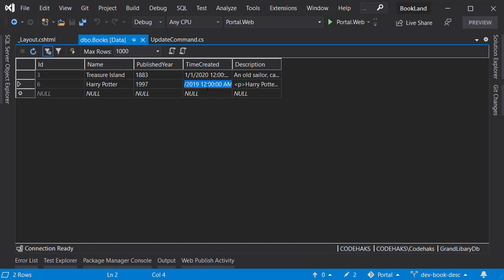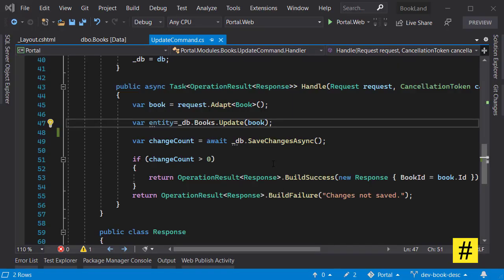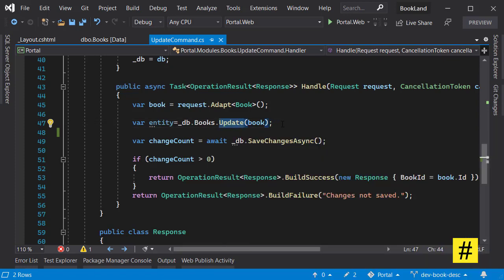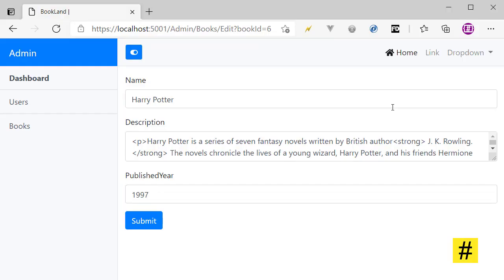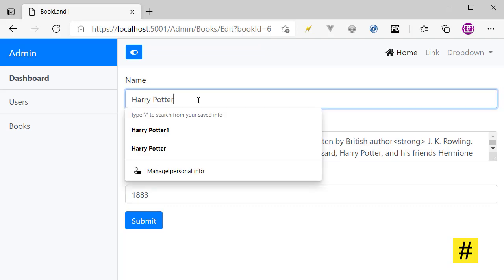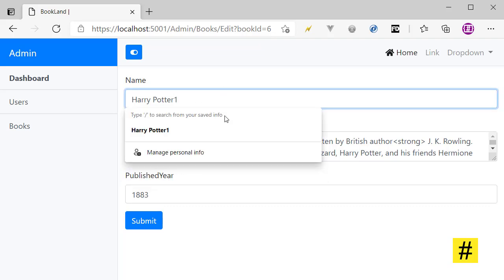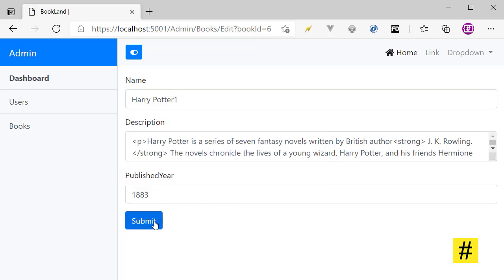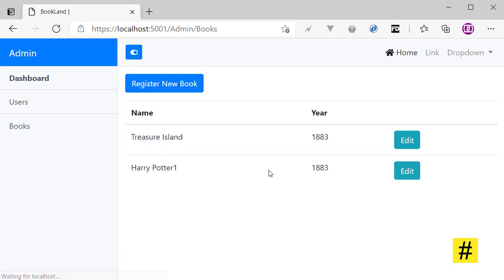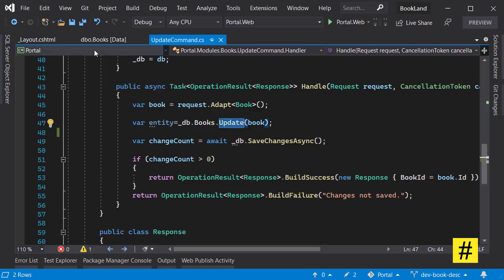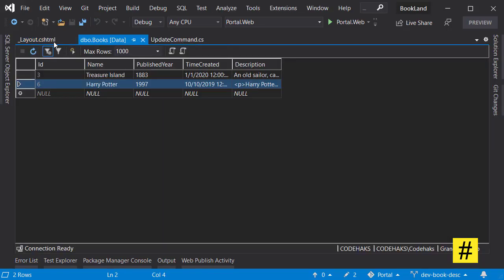Right now I am using DbContext update method to update the new data. Let's see how it works. Here I update this to 93 and let's change it to Harry Potter 1 and submit. So we have the new data here, but the problem is at the same time we get a change in time created even though it didn't ask for this.